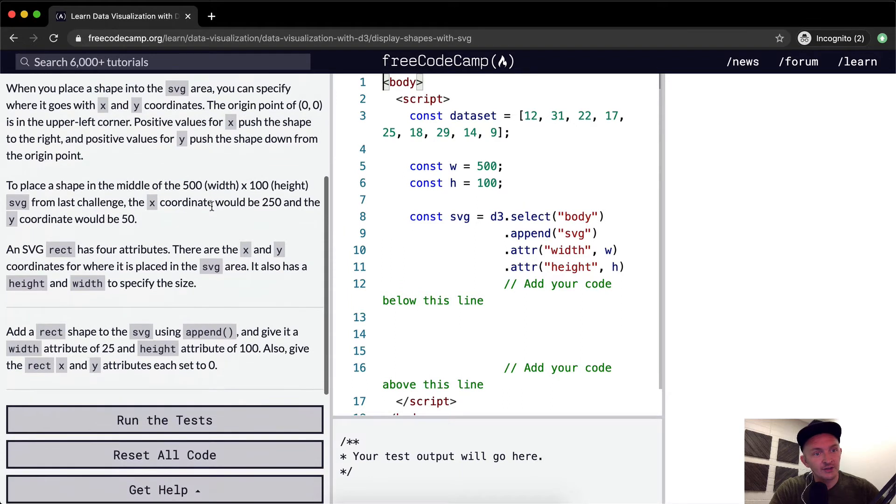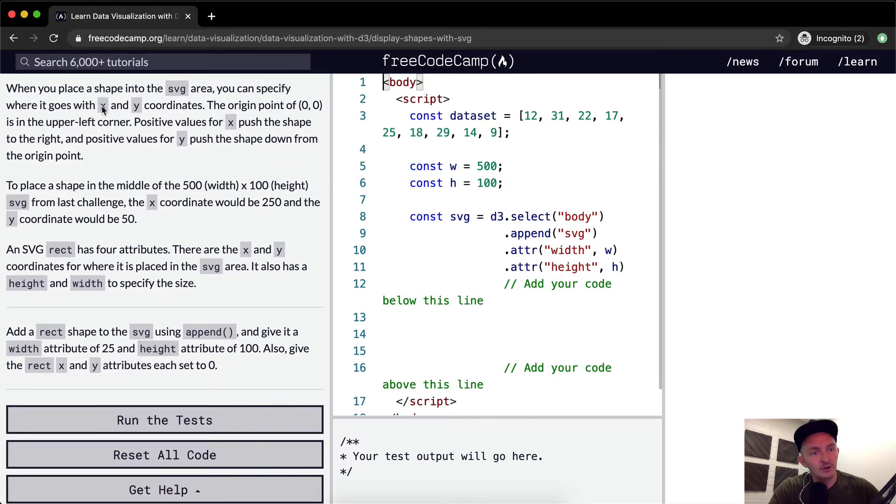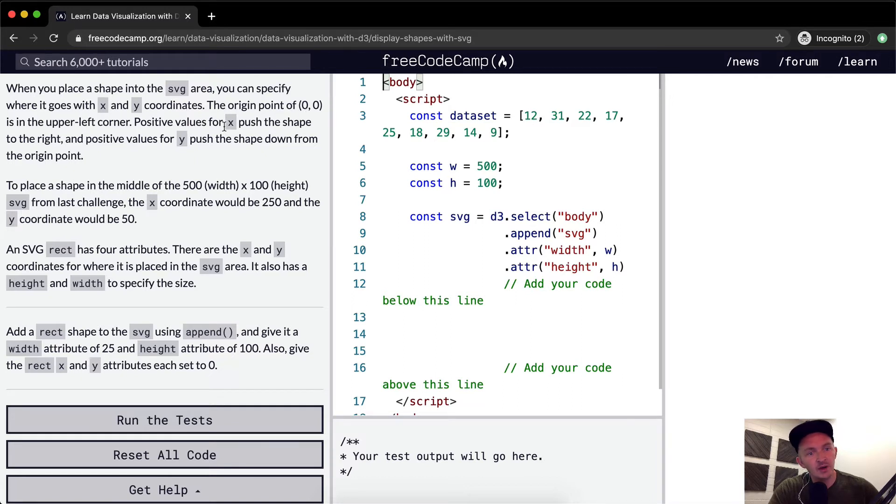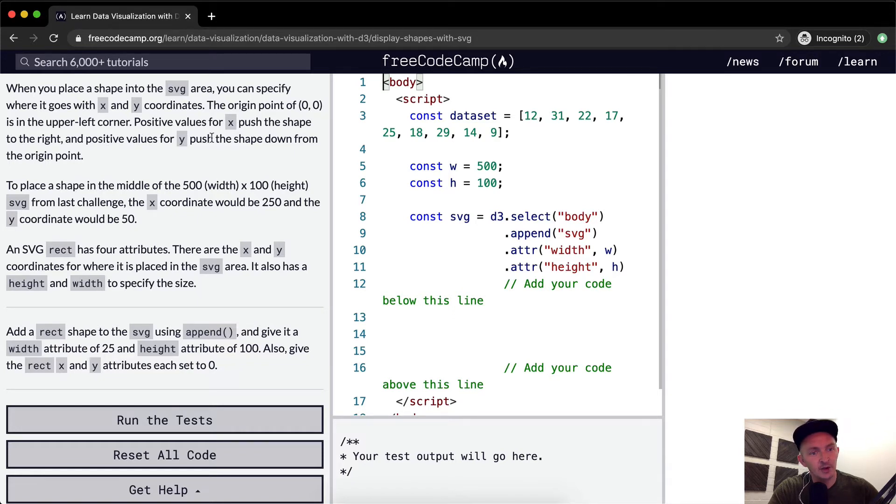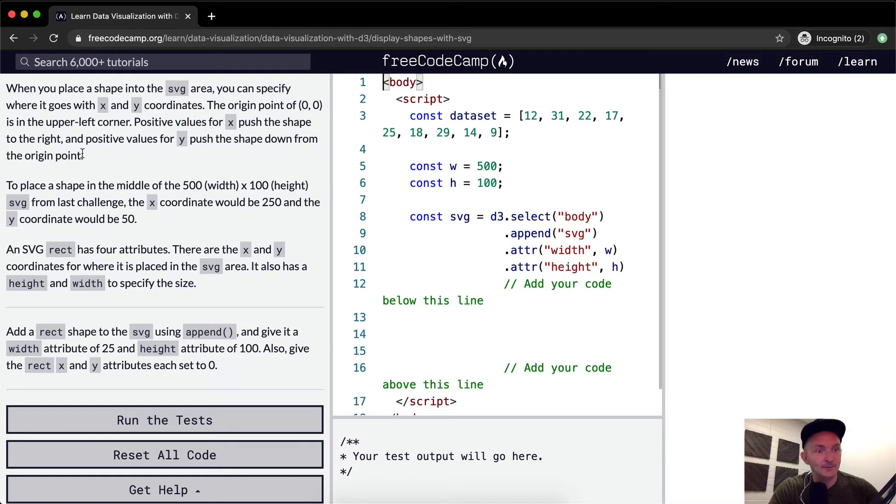When you place a shape into an SVG area, you can specify where it goes with X and Y coordinates. The origin point of 0,0 is the upper left corner. Positive values for X push the shape to the right and positive values for Y push the shape down from the origin point.